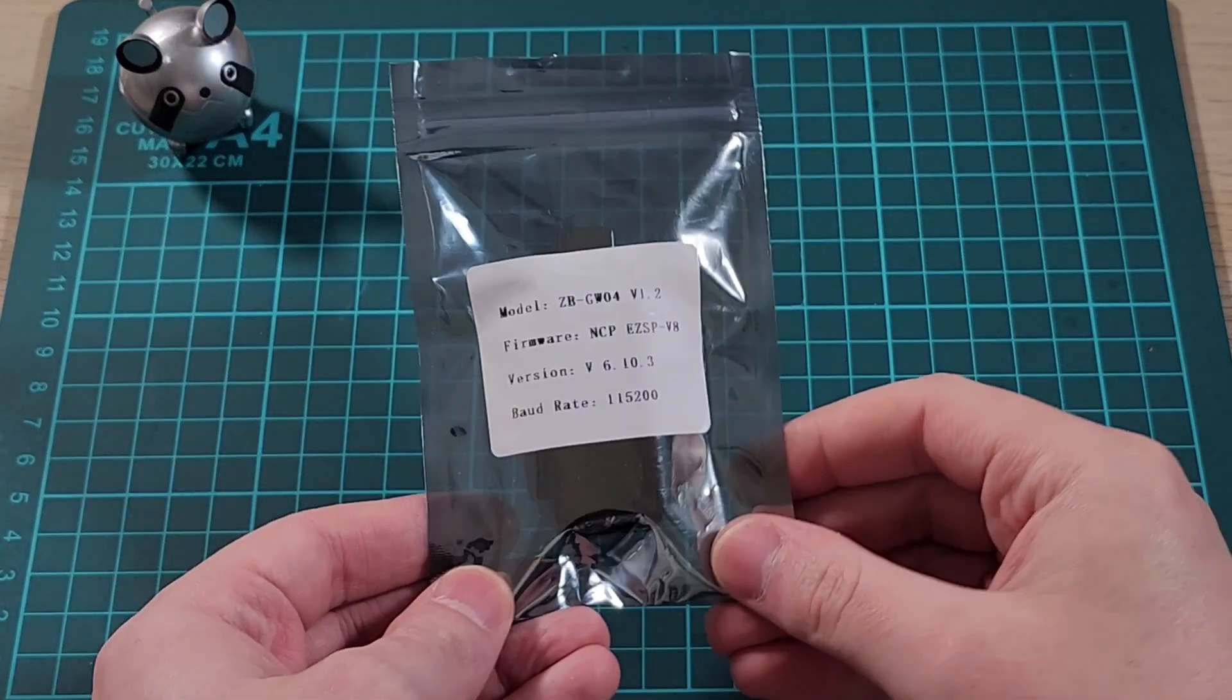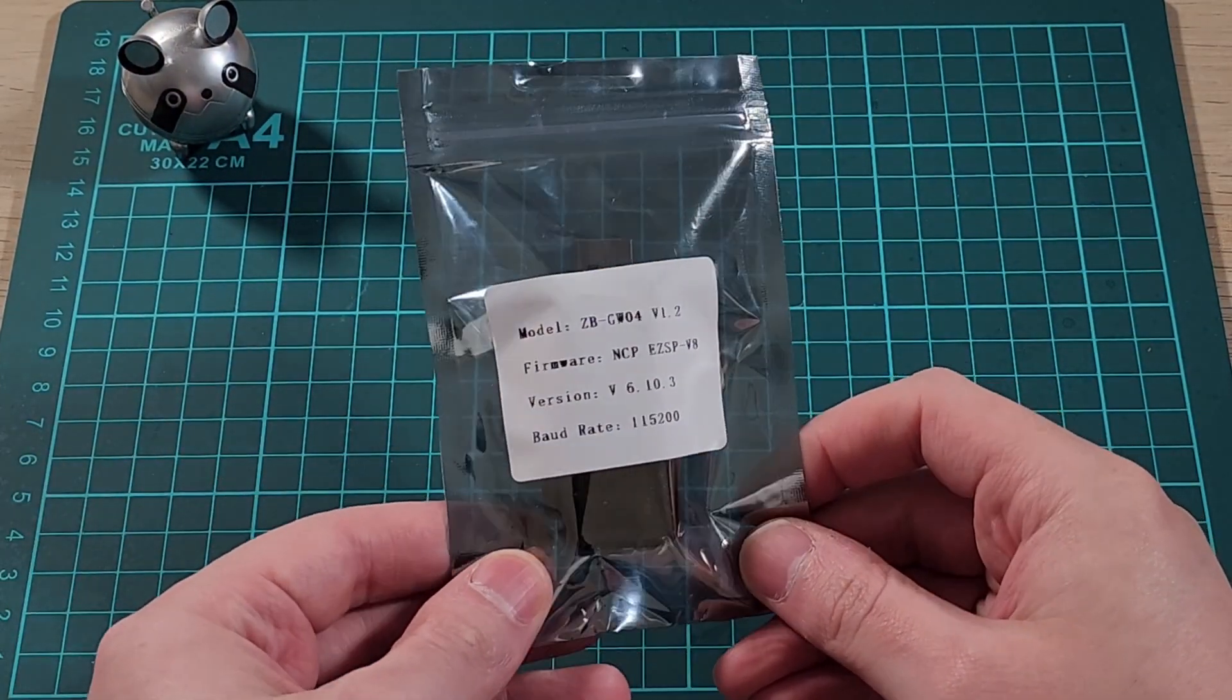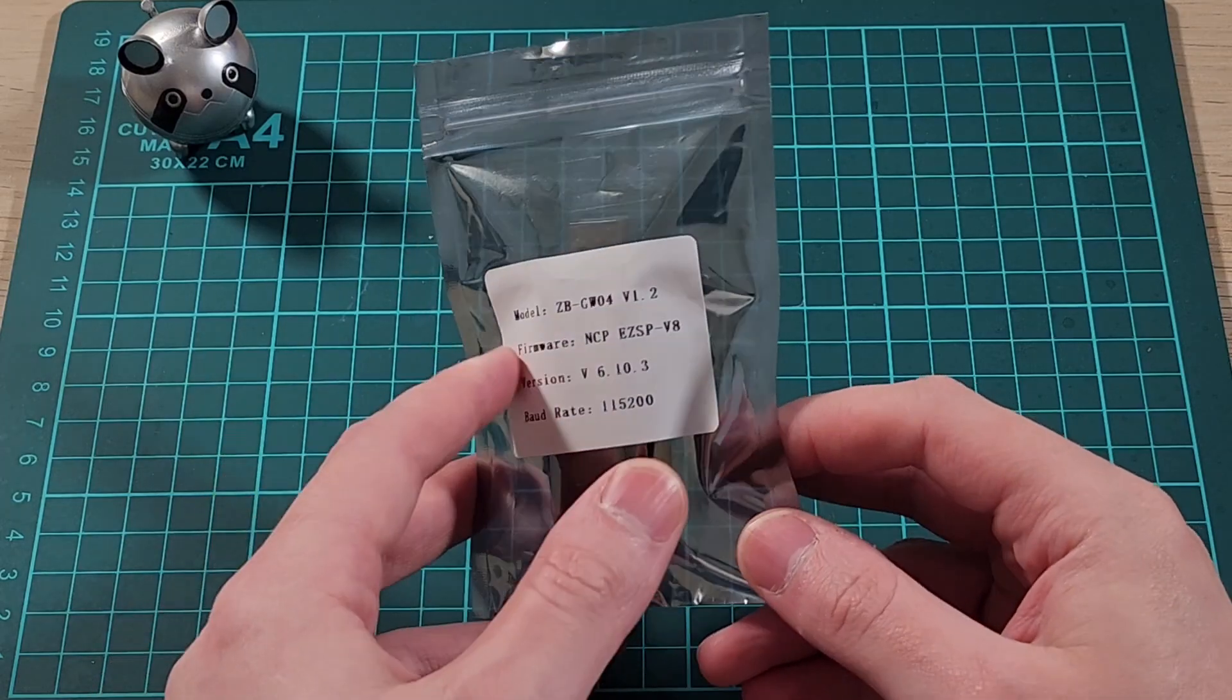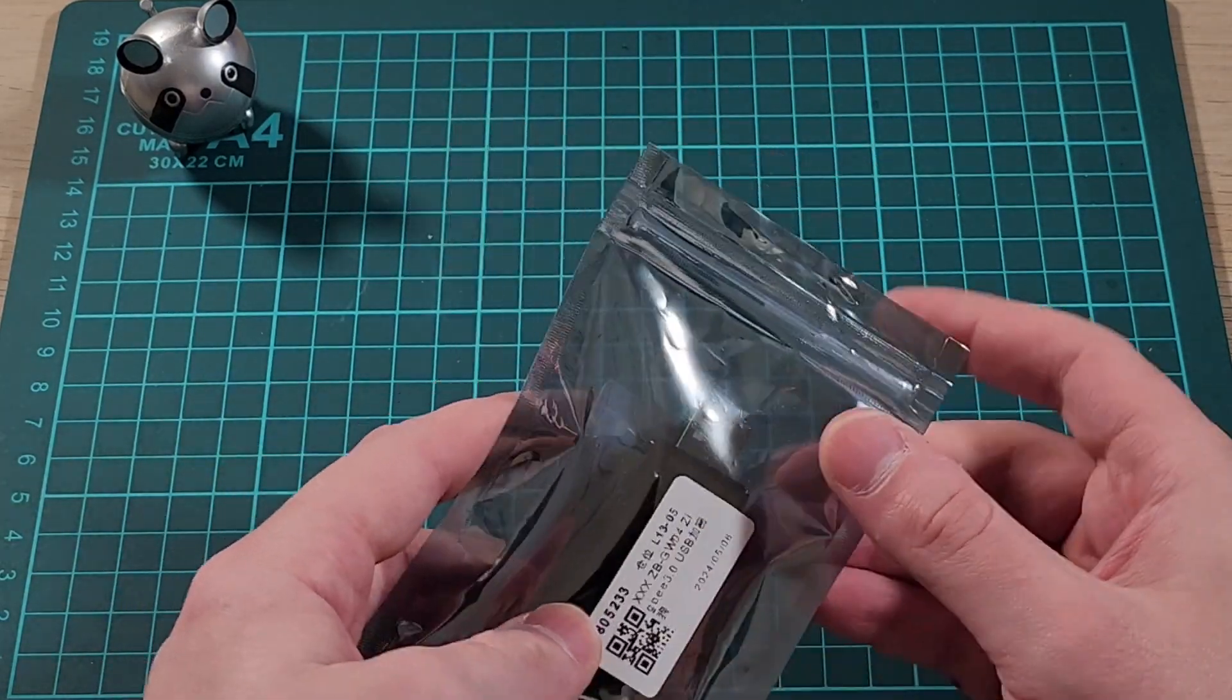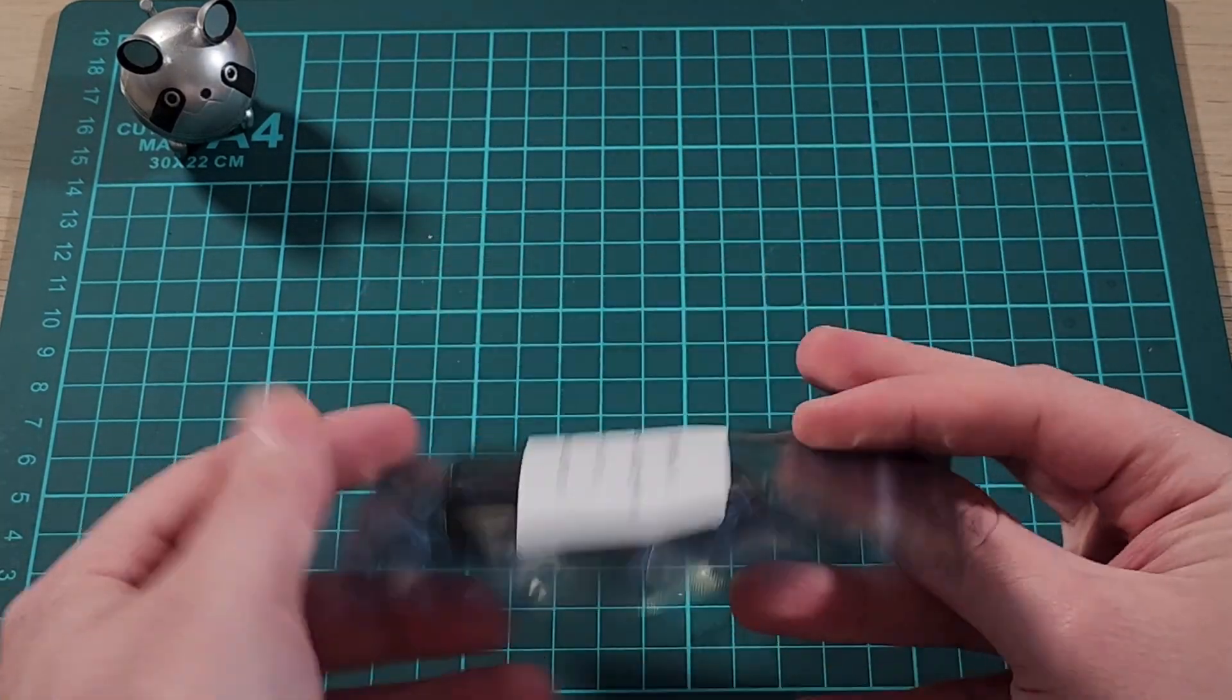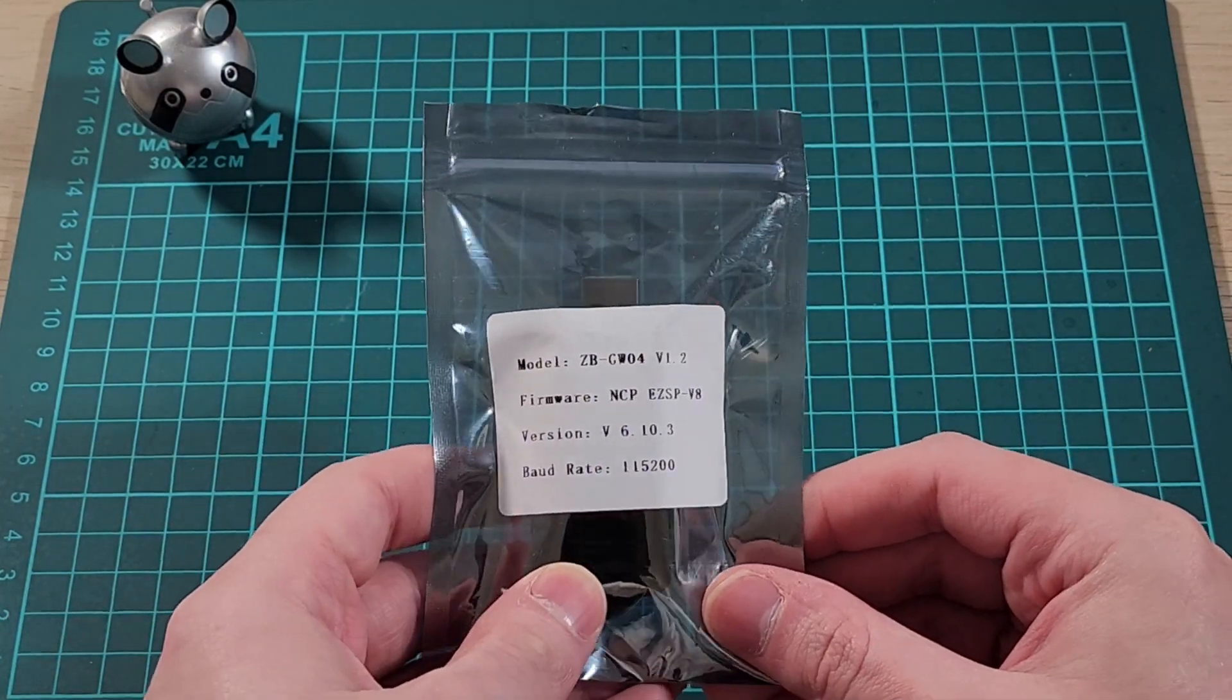Hey everyone, today we'll be looking at this Zigbee controller that I got on AliExpress for about 10 Australian dollars. This was literally the cheapest one I could find.